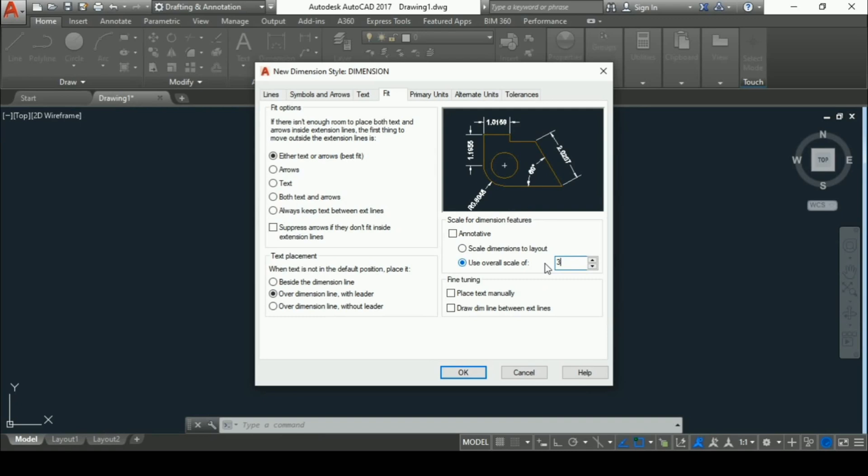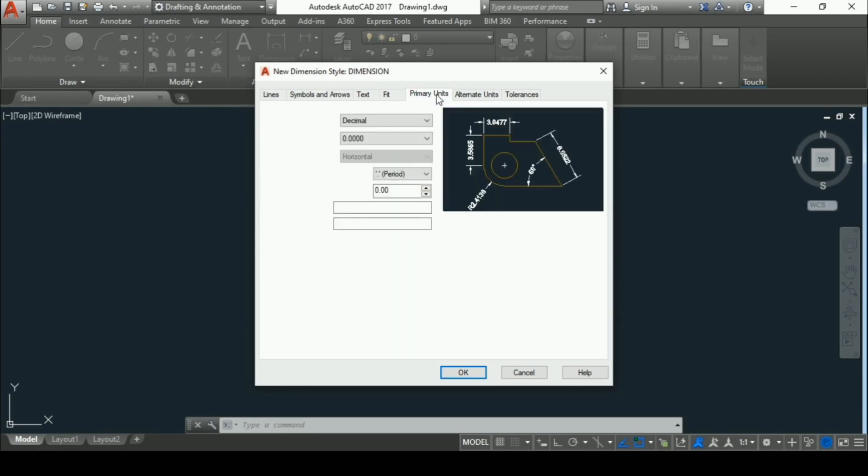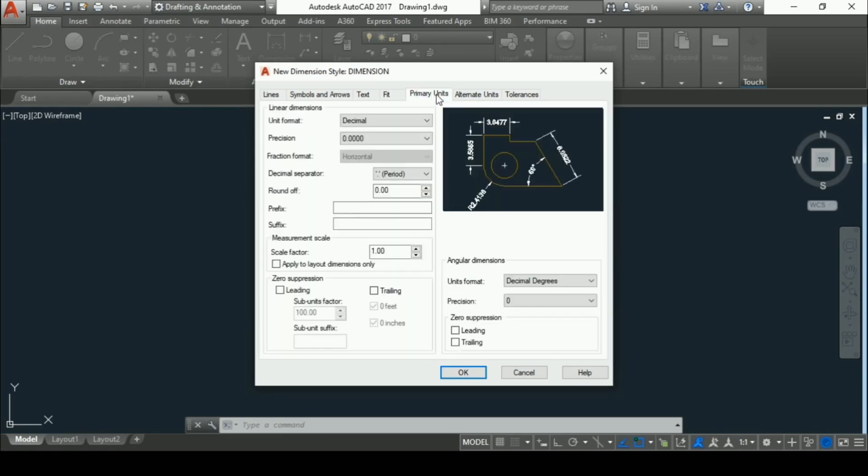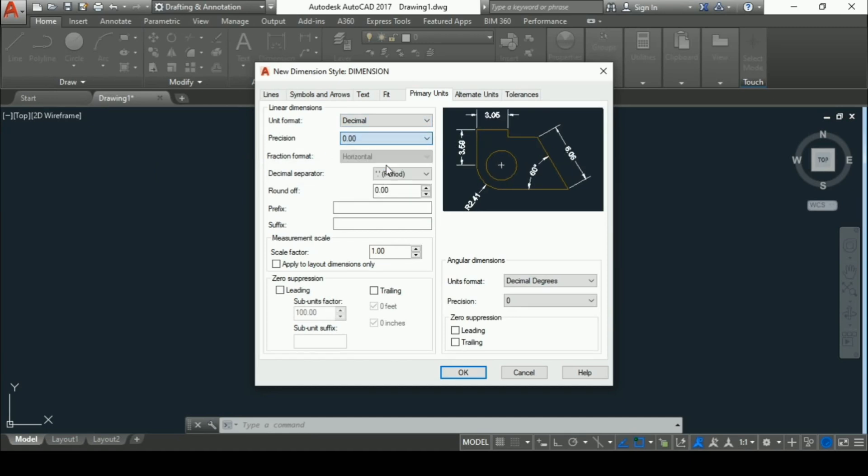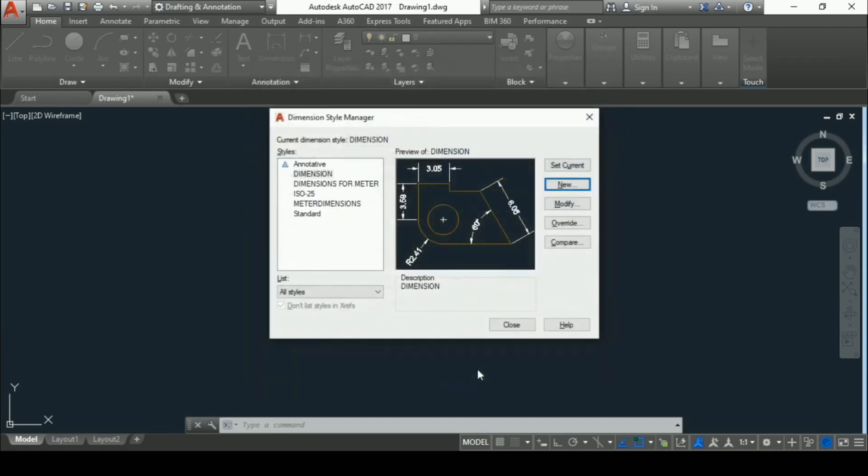Then go to primary units. In primary units, you have to make only two changes. The very first change is unit format to be decimal and precision should be 0.00. Then press OK.